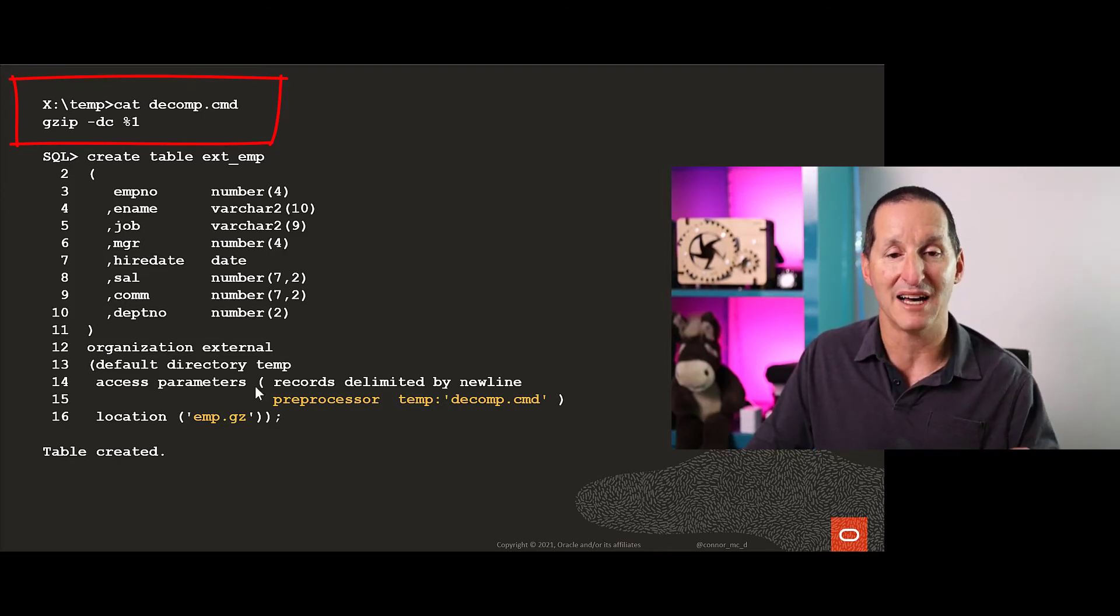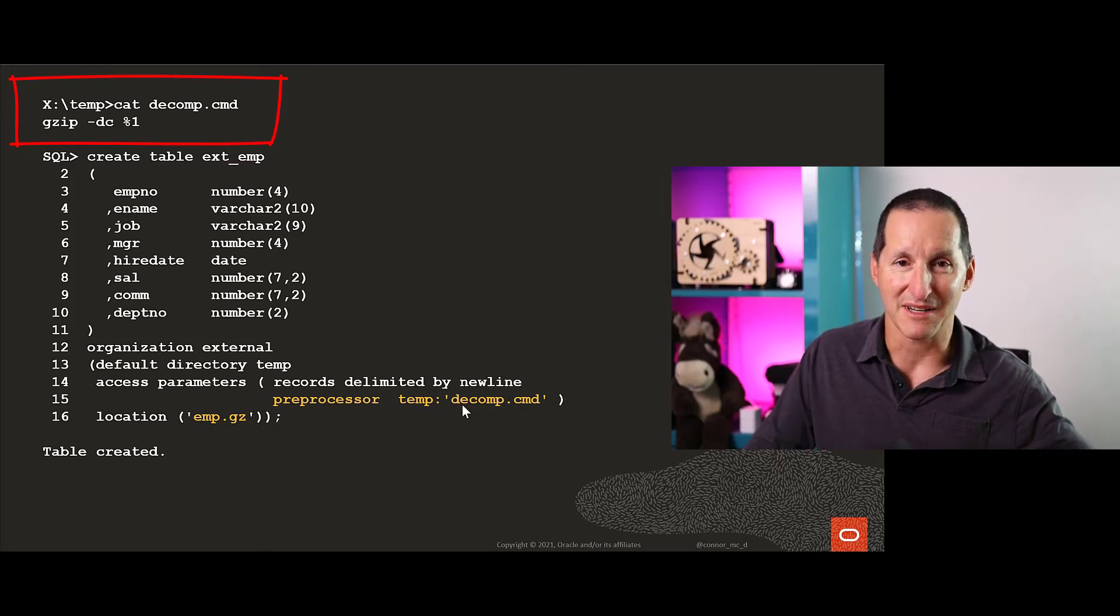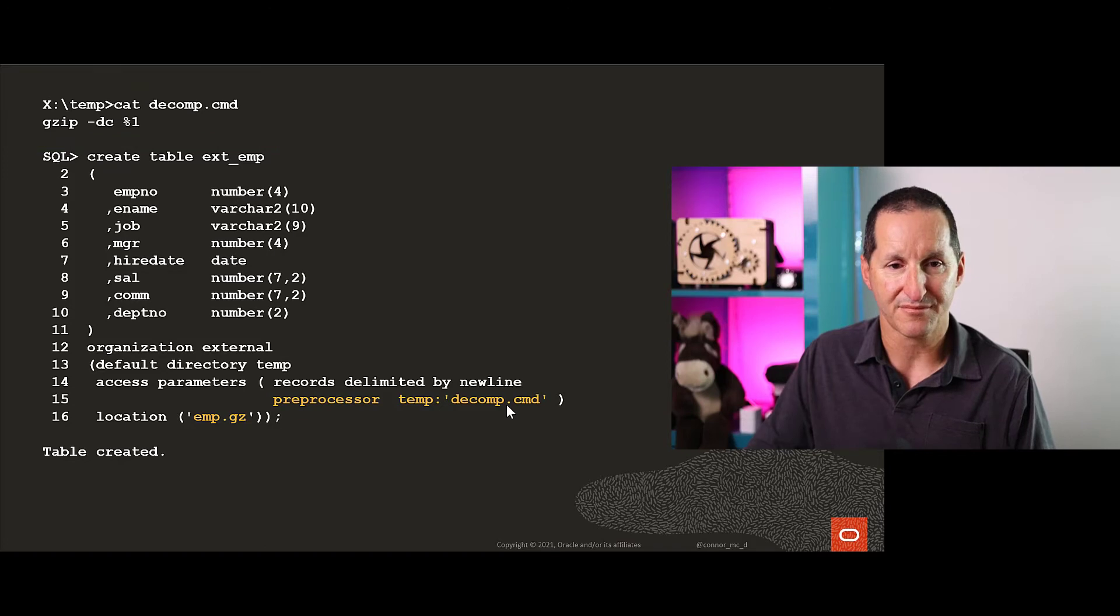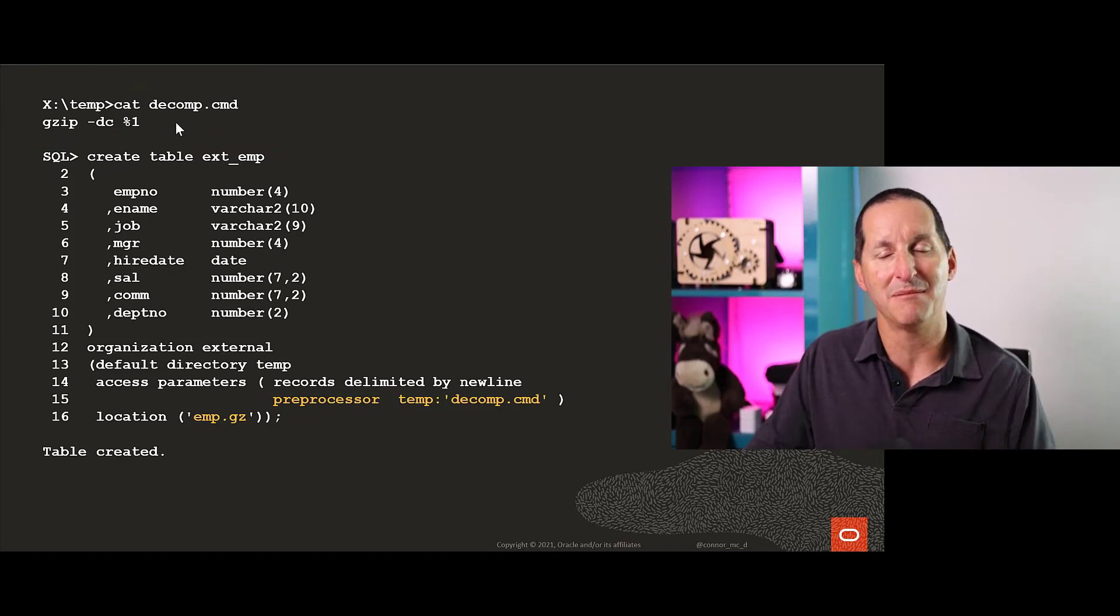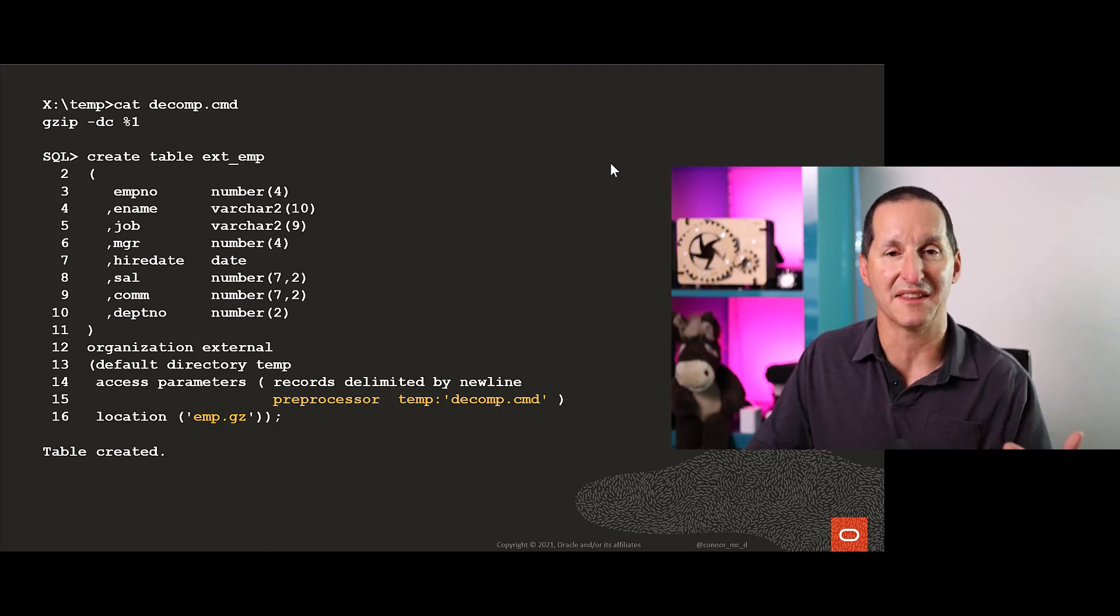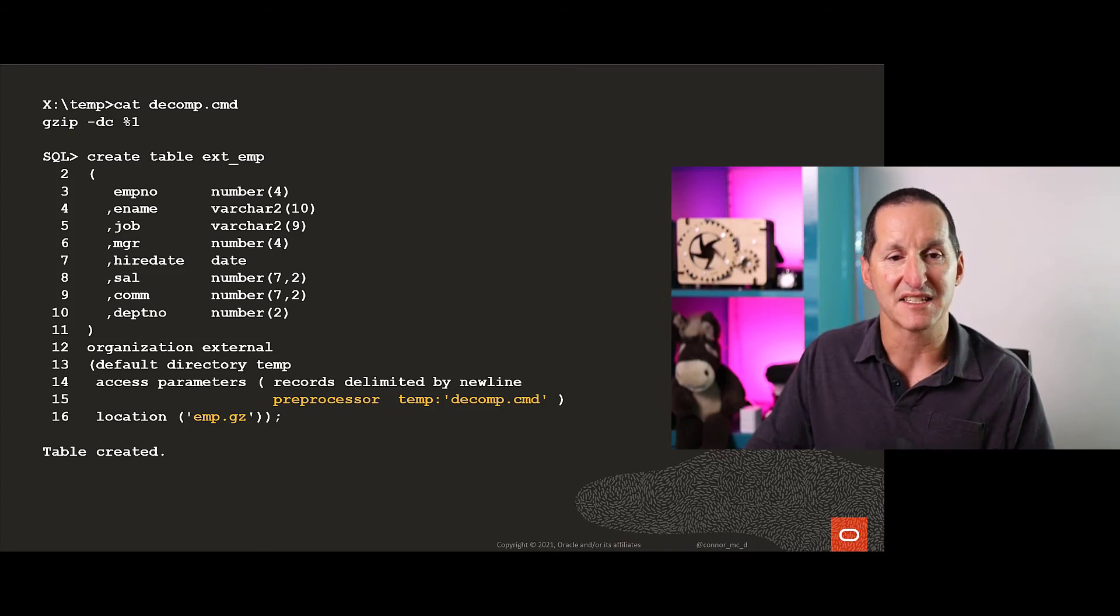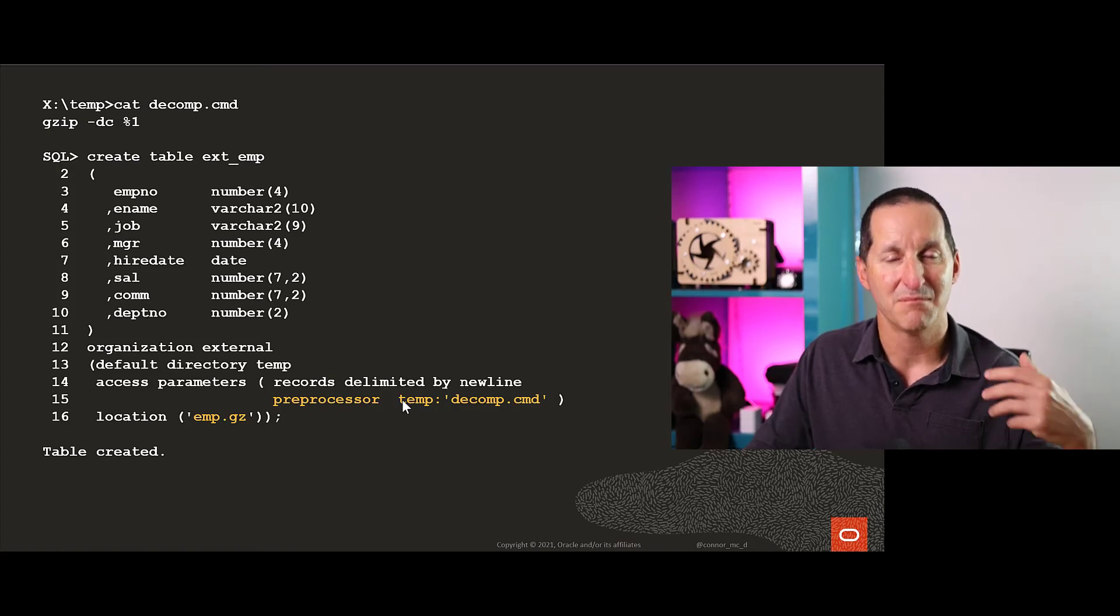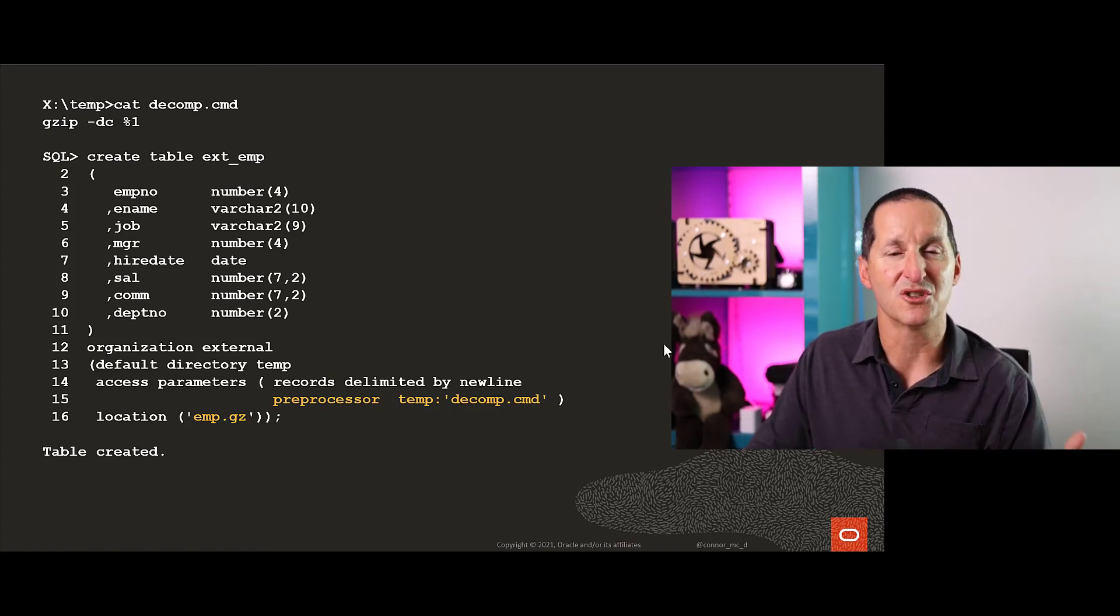The external table DDL will take this file name and pass it in as a parameter to the program that you've nominated as a pre-processor. This will uncompress the file name that's passed. The c means pump it out as standard output, so the external table will read that standard output and use that as its input. Here's my table: take my compressed file, uncompress it on the fly, pipe the output back to me.